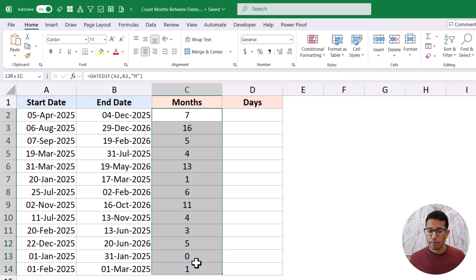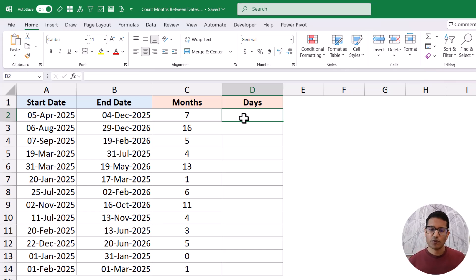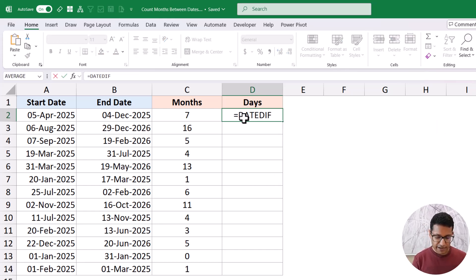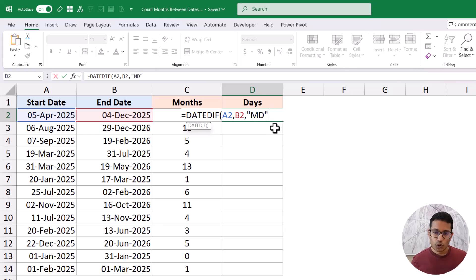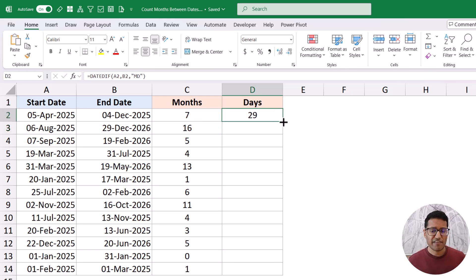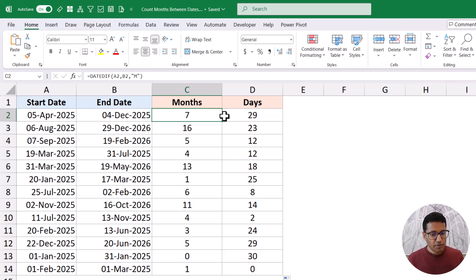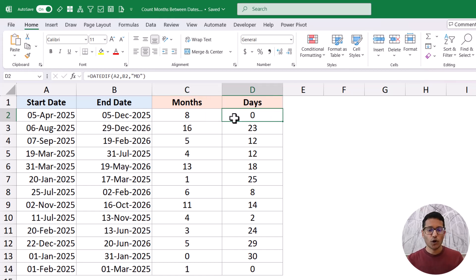If you want to get the number of months and then the number of remaining days, we can use the MD argument we saw in the documentation, while keeping in mind that Microsoft says it could be faulty. So use it with caution. In this case, I would use DATEDIF with the start date, end date, and "MD" in double quotes — it gives me the number of days remaining after all completed months have been removed. If I drag this down, you can see it says seven months and 29 days. If I make this 5th December, it tells me eight months and zero days.